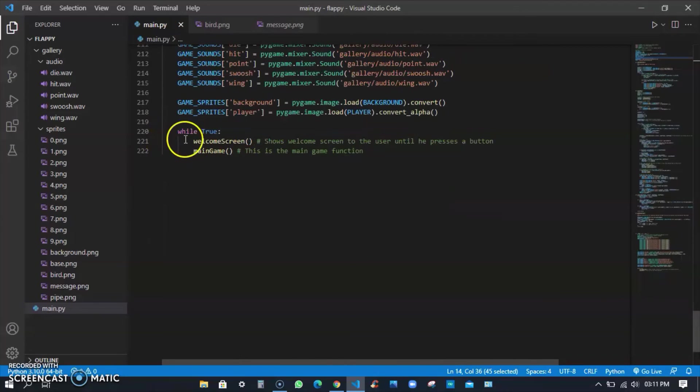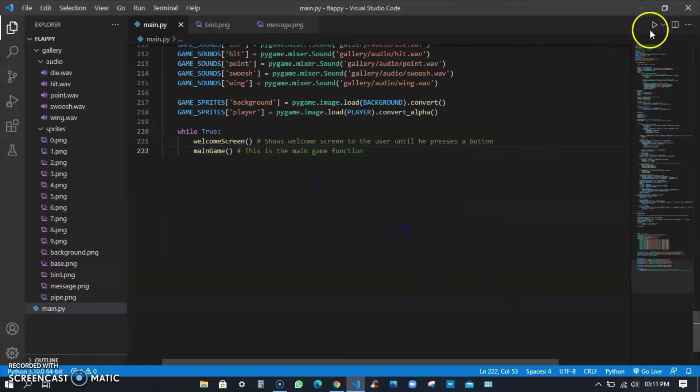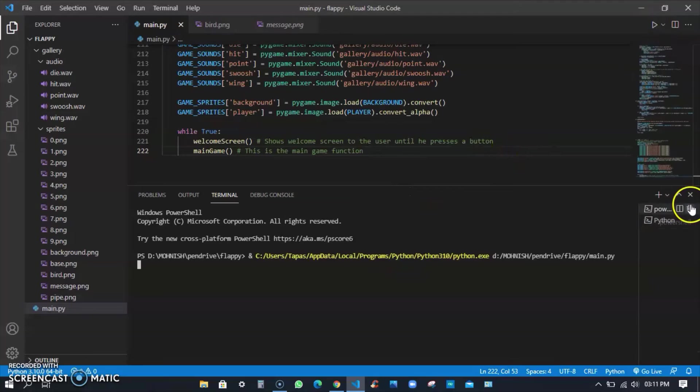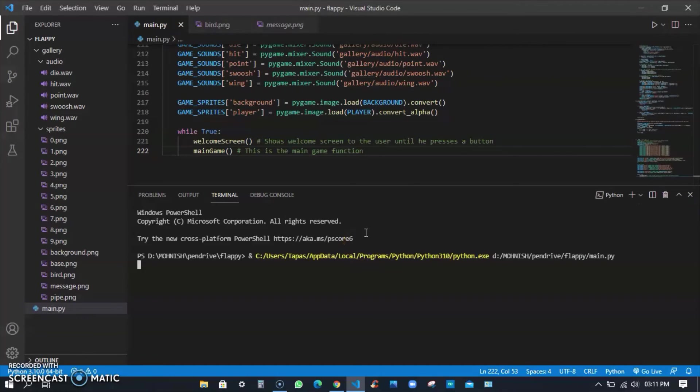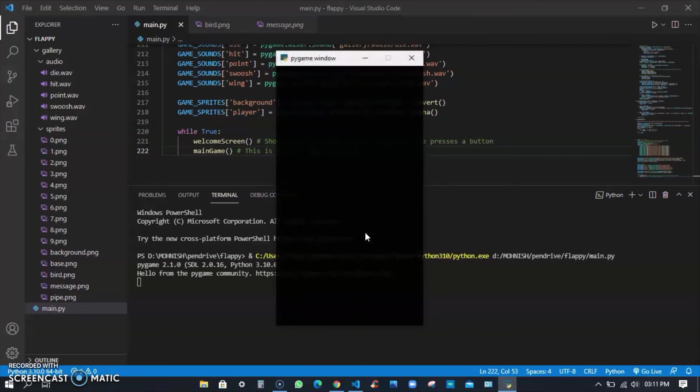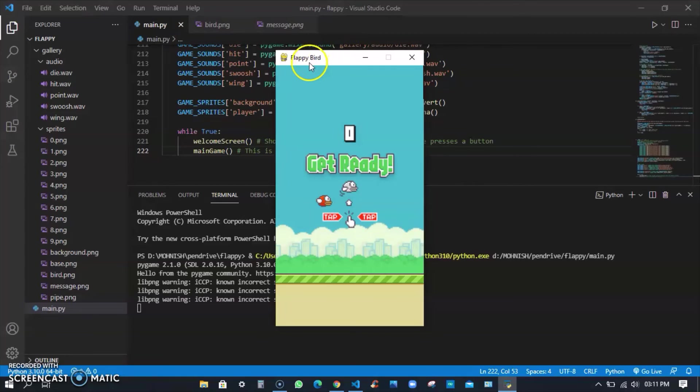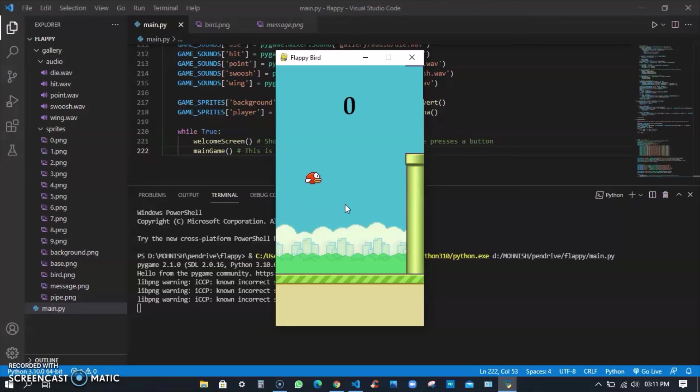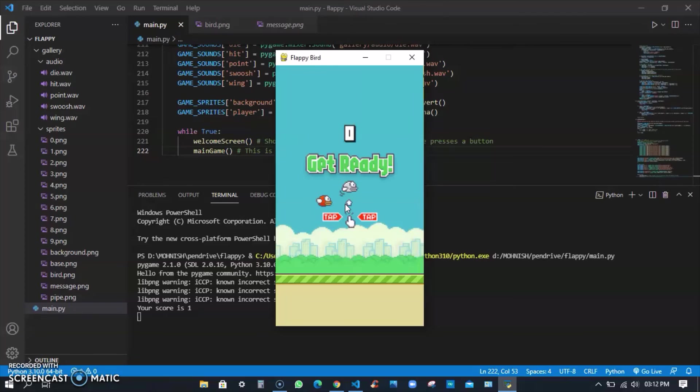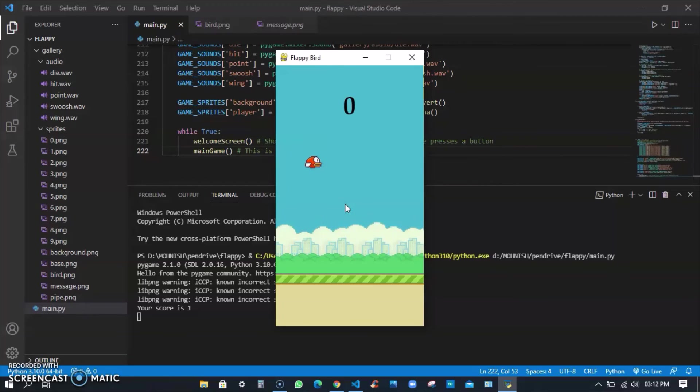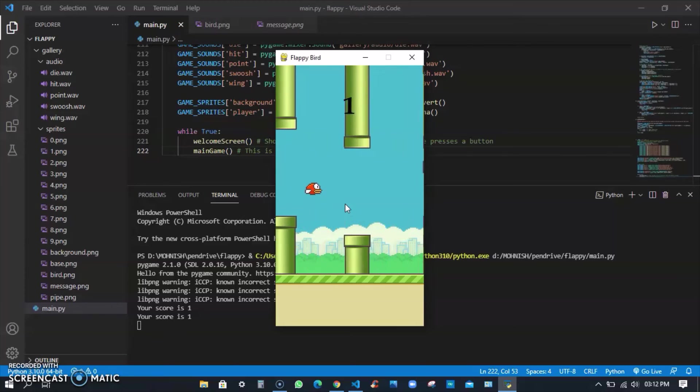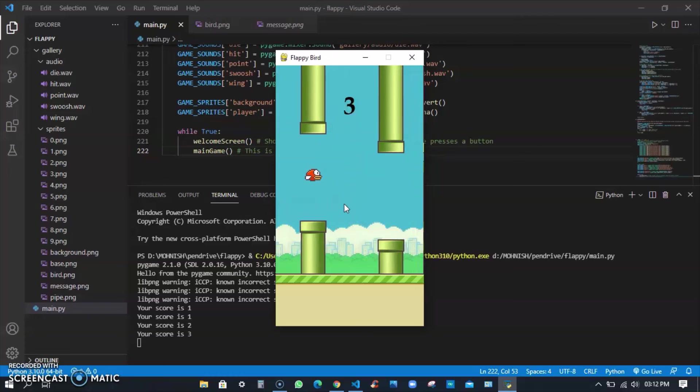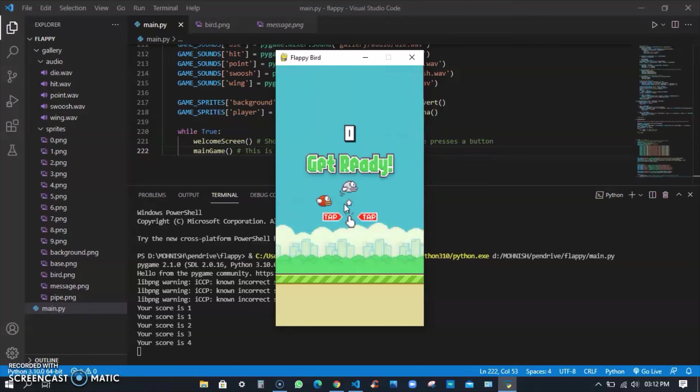I kept while true, welcome screen and main game. I'll just run the program and show it to you. You see a game window comes here - Flappy Bird. It's very similar, you can play with spacebar or arrow. I'll play it. I died and again it showed me get ready. I scored one point, I scored three points, I scored my fourth point and I died. That's how the game goes.